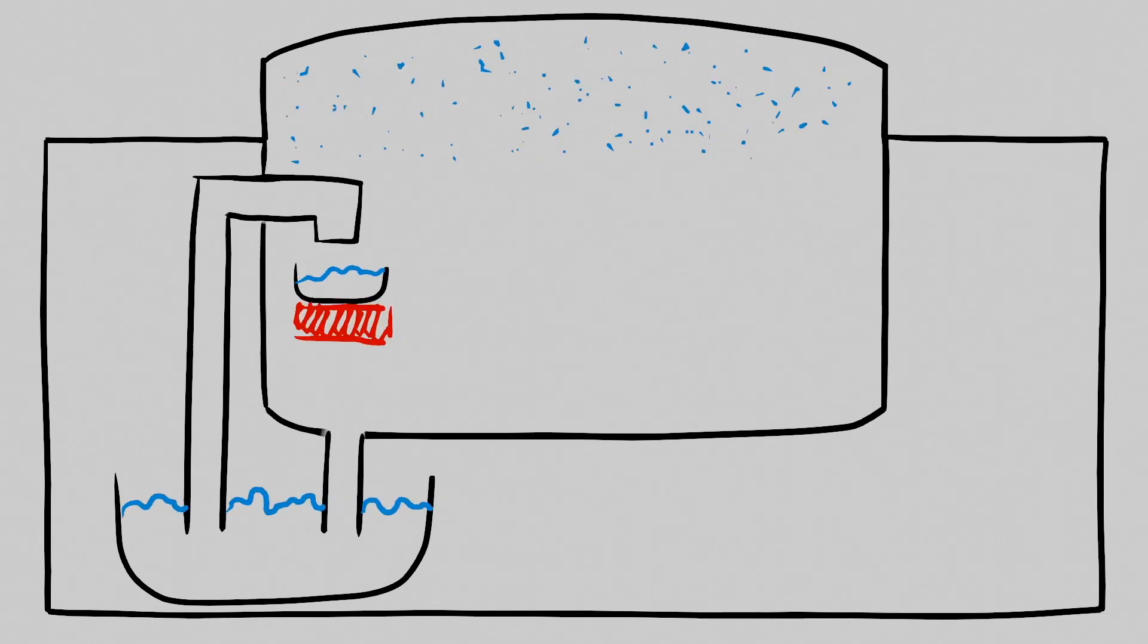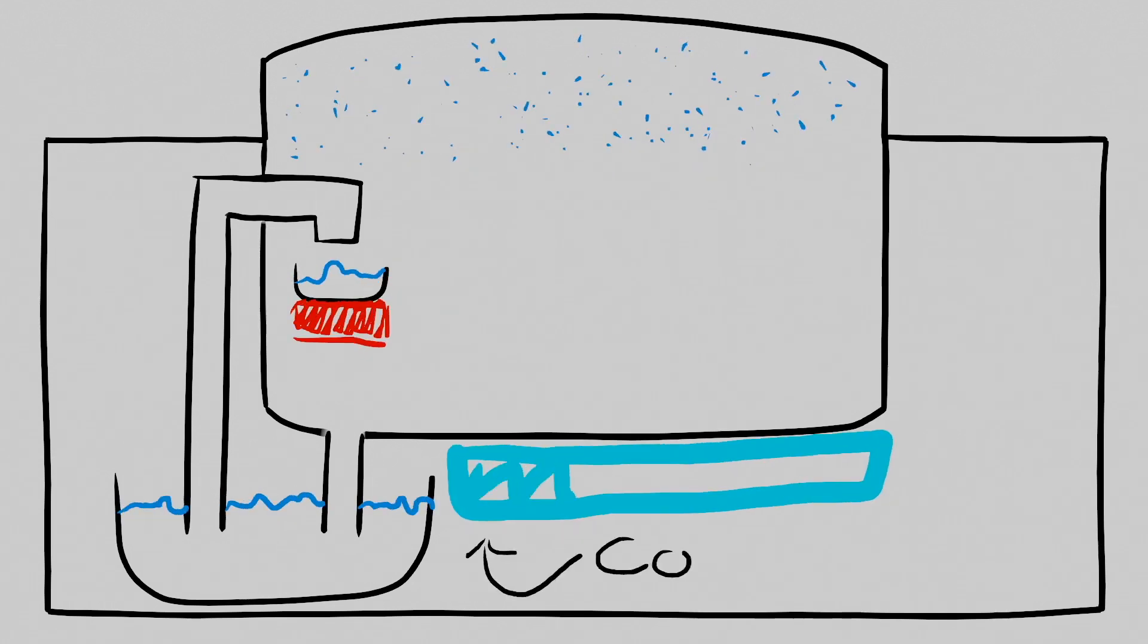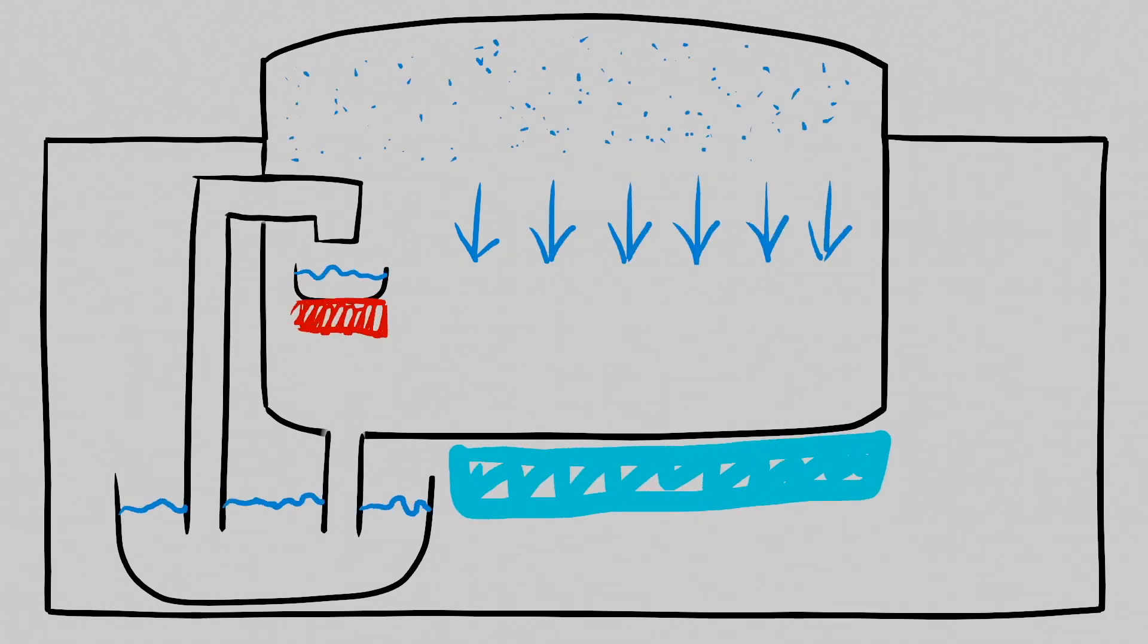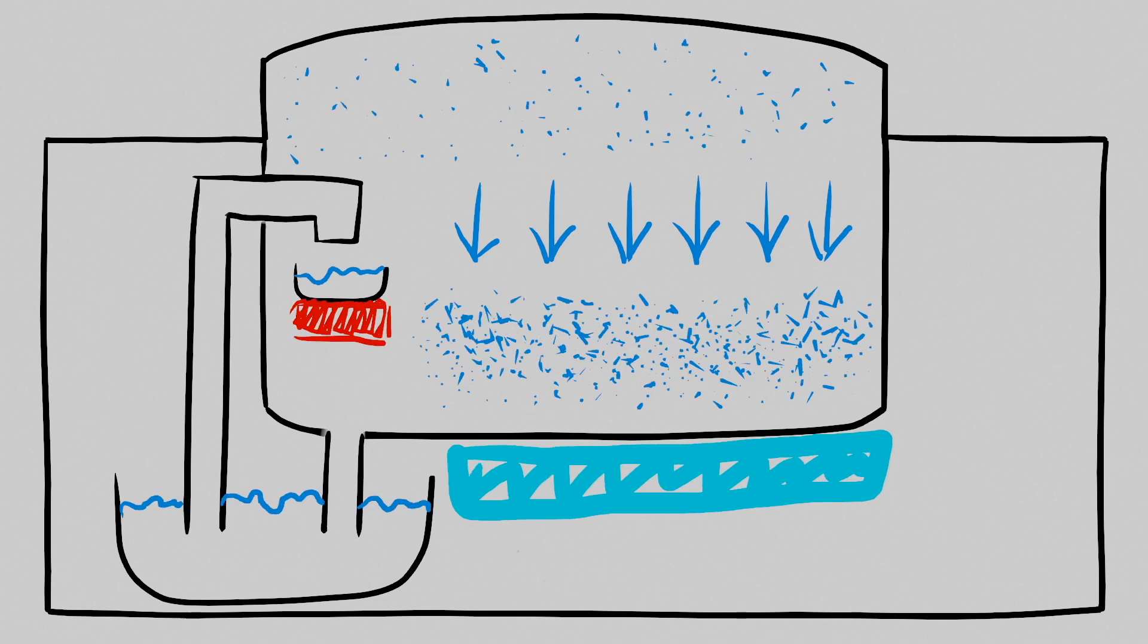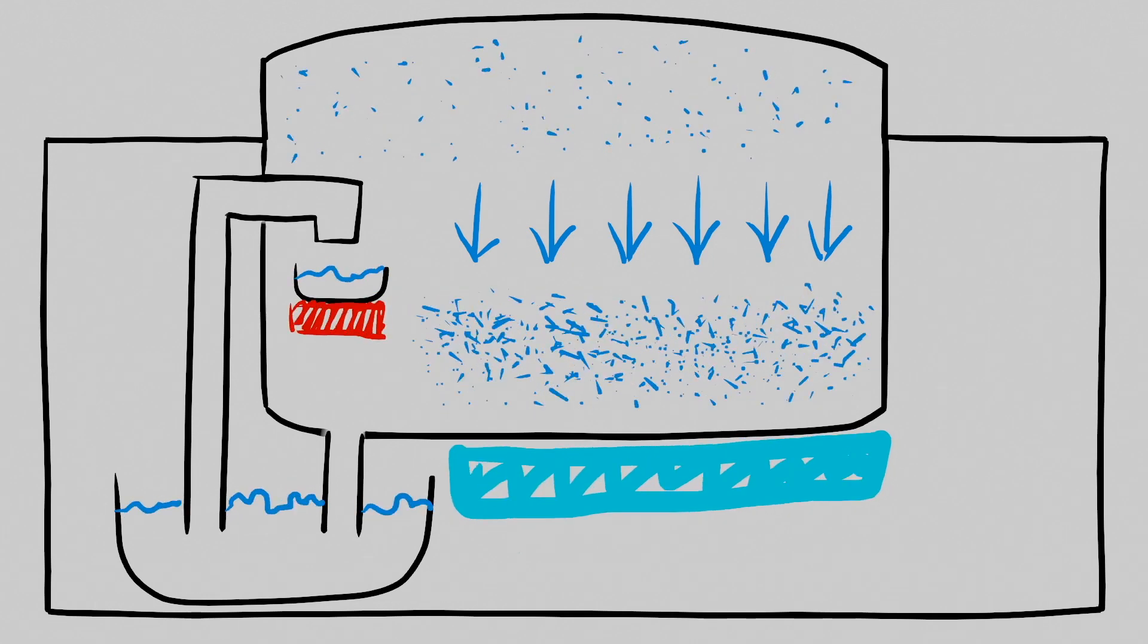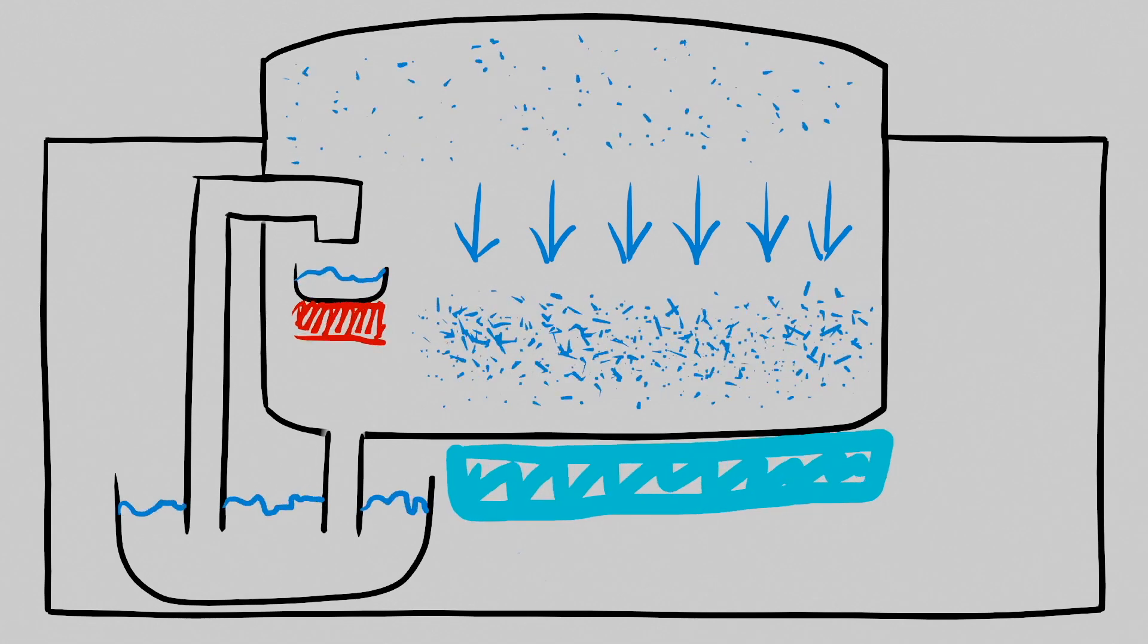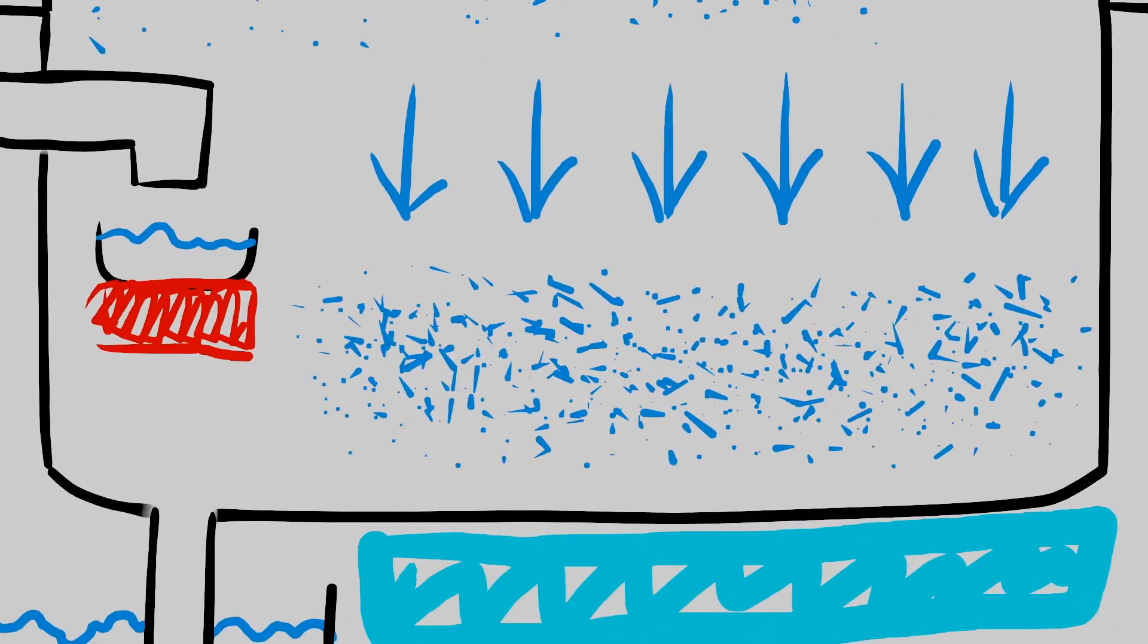So what happens when you saturate hot air with alcohol and then cool it down? Well, if you do this carefully, you end up with air that is supersaturated with alcohol. This means that the air has more alcohol than it should have for its temperature. The air really wants to make clouds to lose that extra alcohol.